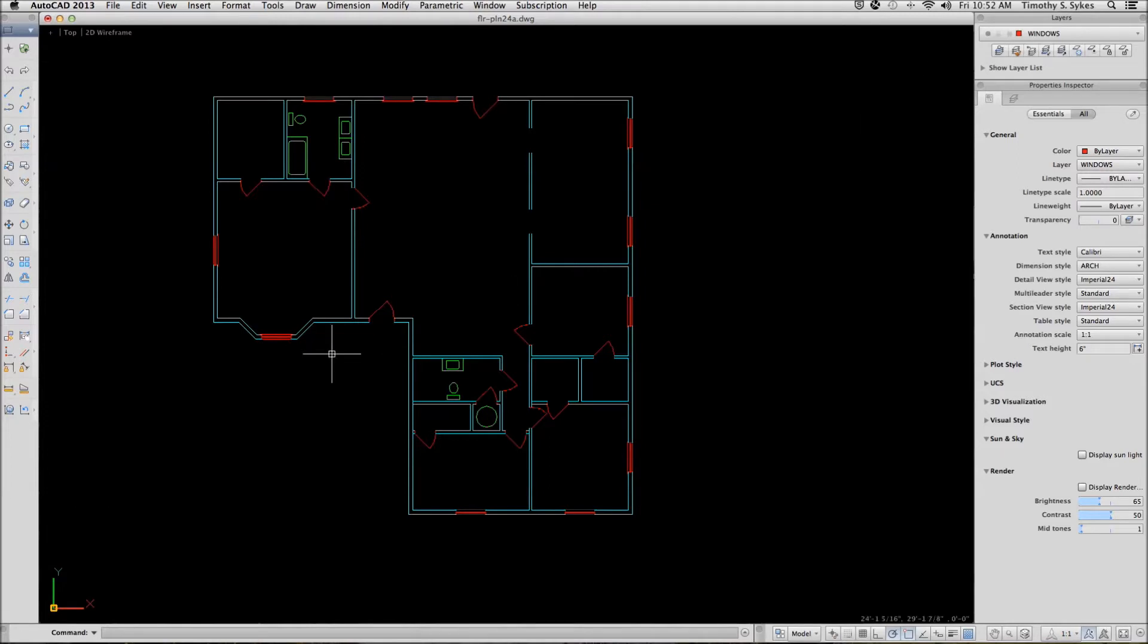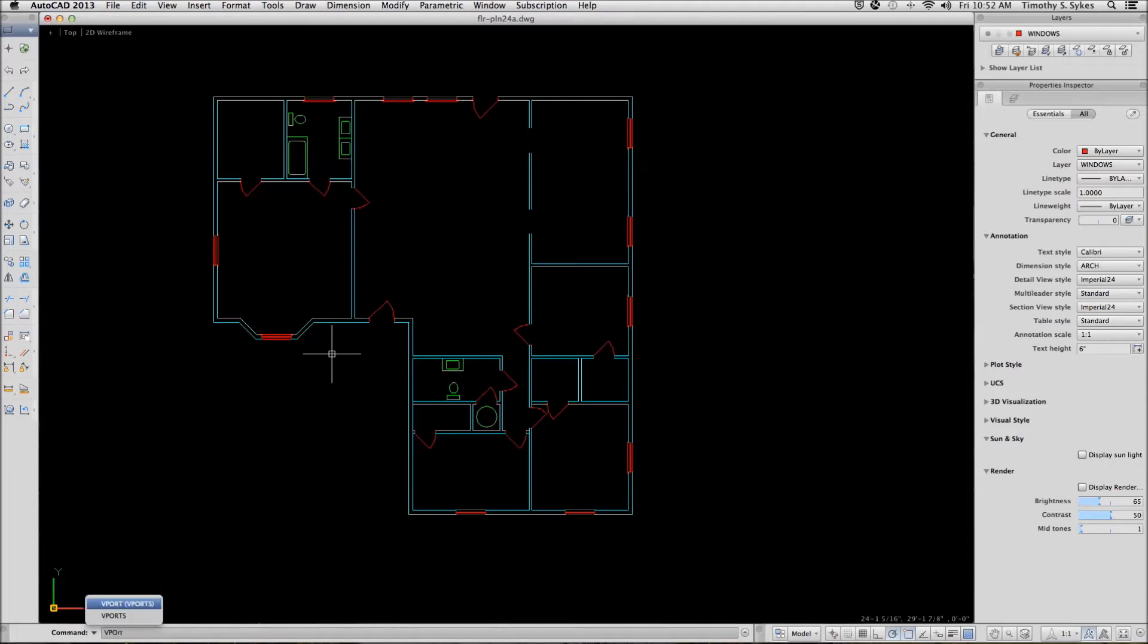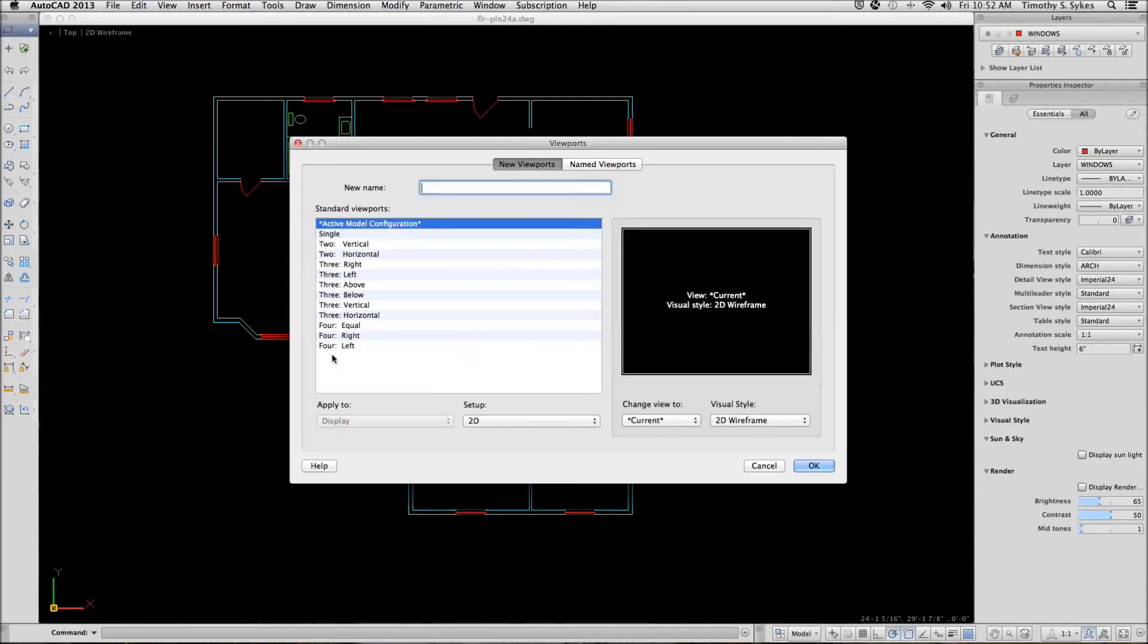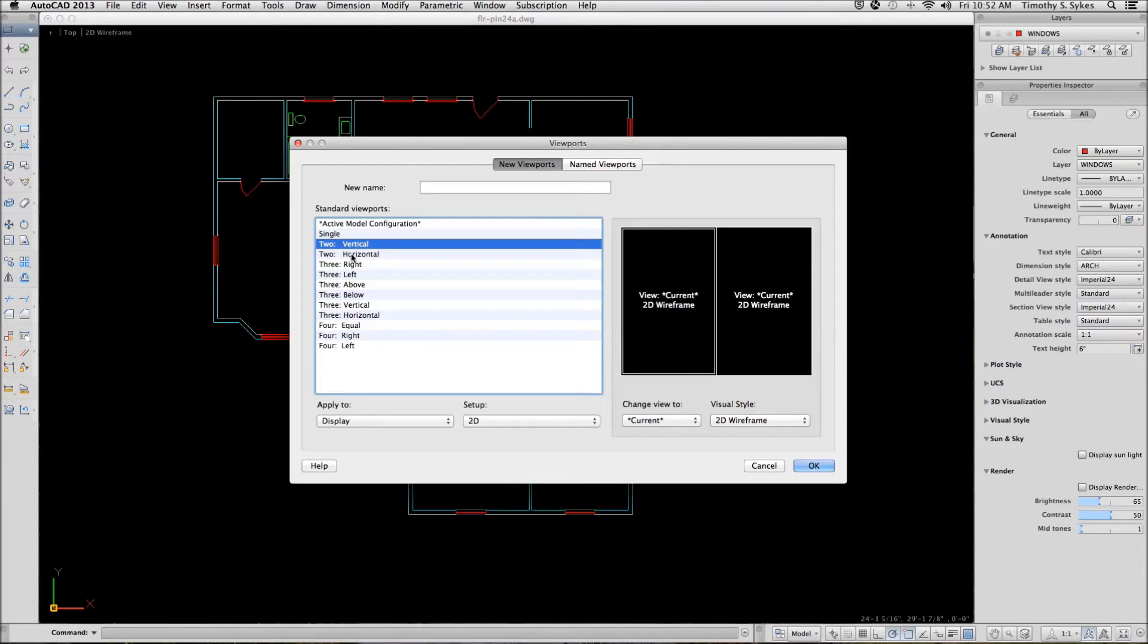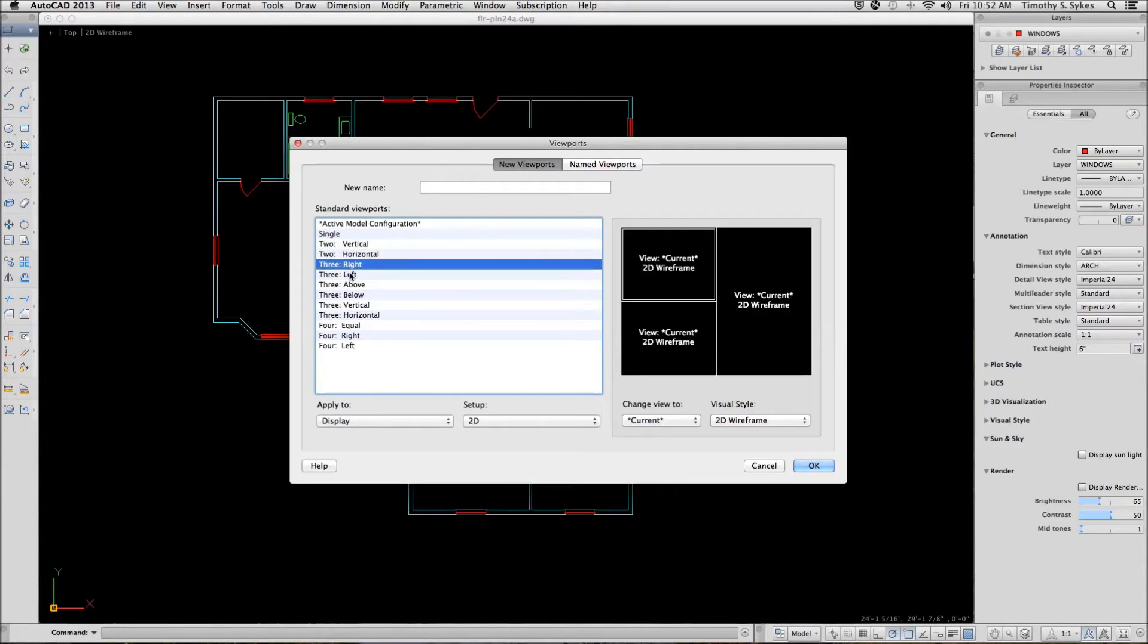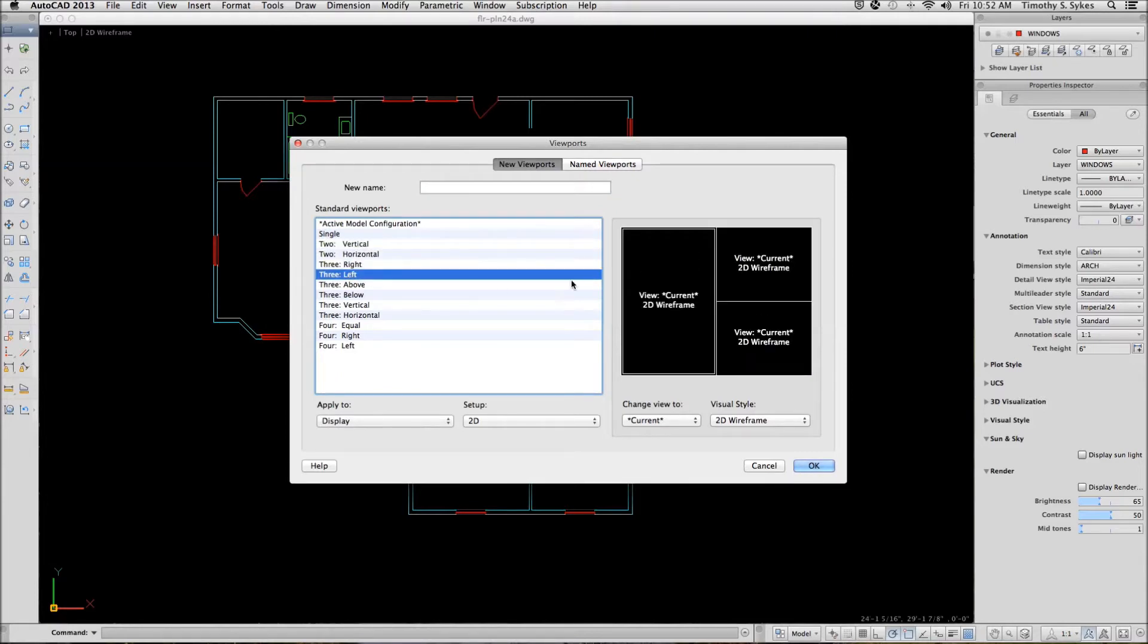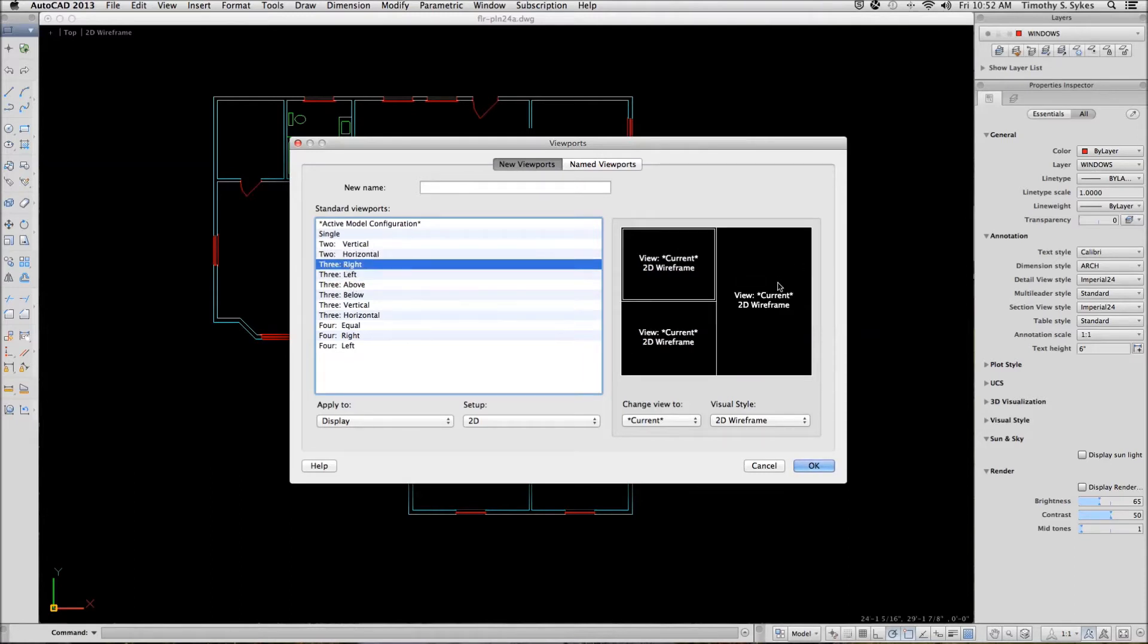You can enter the viewports command by typing viewports or the hotkeys V P O R T S. AutoCAD presents the viewports dialog box with the new viewports tab on top. You can select the different views and get a preview of what they'll look like. We're going to go with three with the big one on the right.